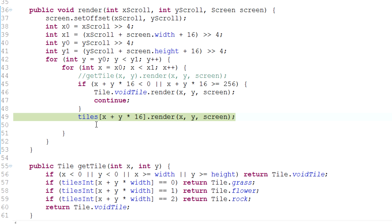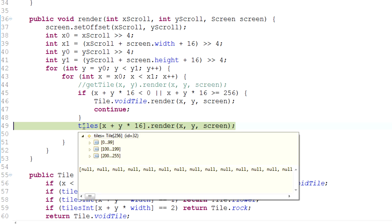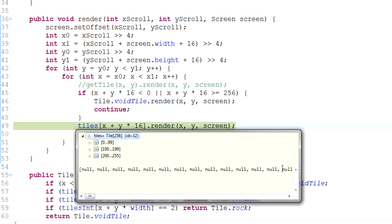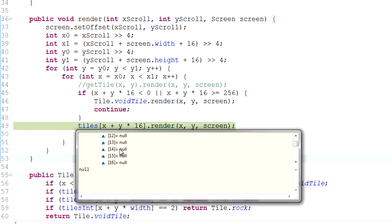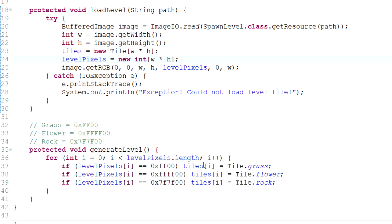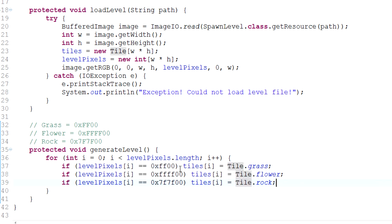Let's run this code again and we get another crash - this time a null pointer exception for the tile. This is real debugging right here, just running your code and seeing what happens. The null pointer exception here looks like something to do with tiles. Running it again, we can see that all of this is equal to null. Tiles itself isn't null, but the stuff inside tiles is null. The only place where we actually assign a value to each tile in the tiles array is in generateLevel.